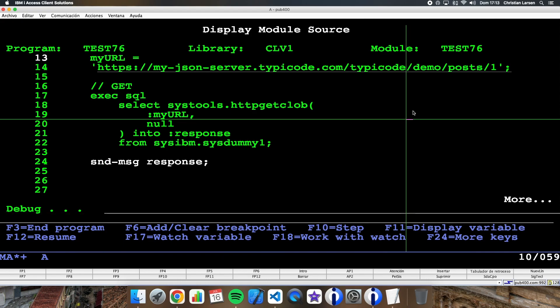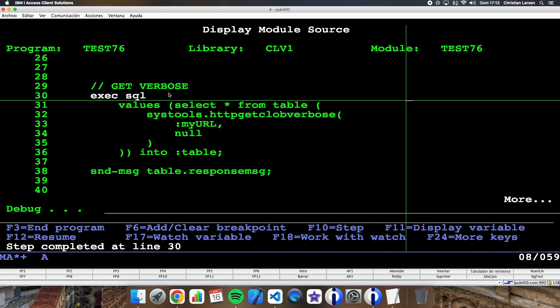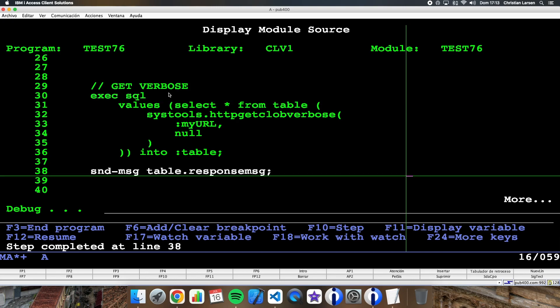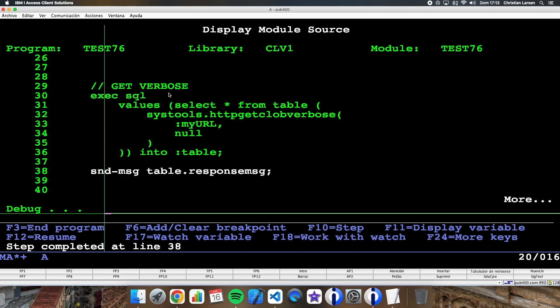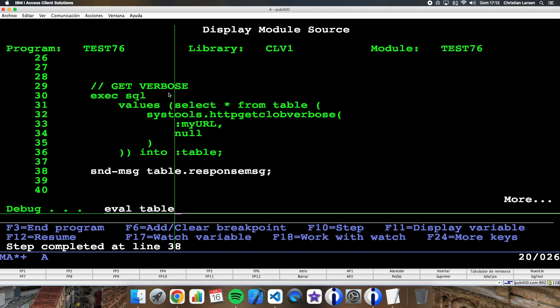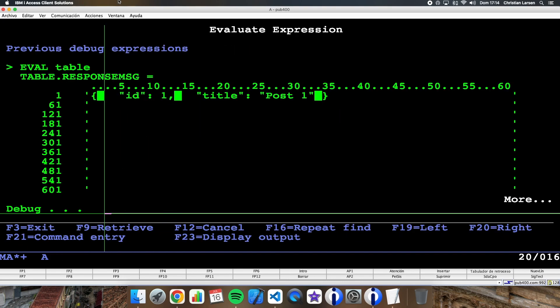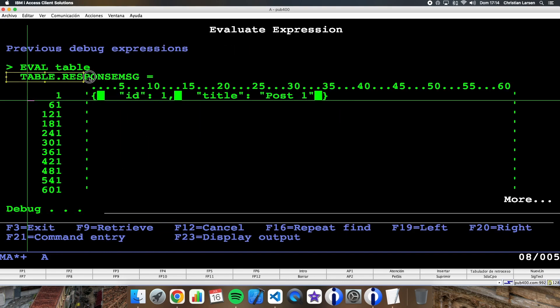Now let's try to use the HTTP_GET_CLOB_VERBOSE option. And in this case I'm getting a table with two fields.